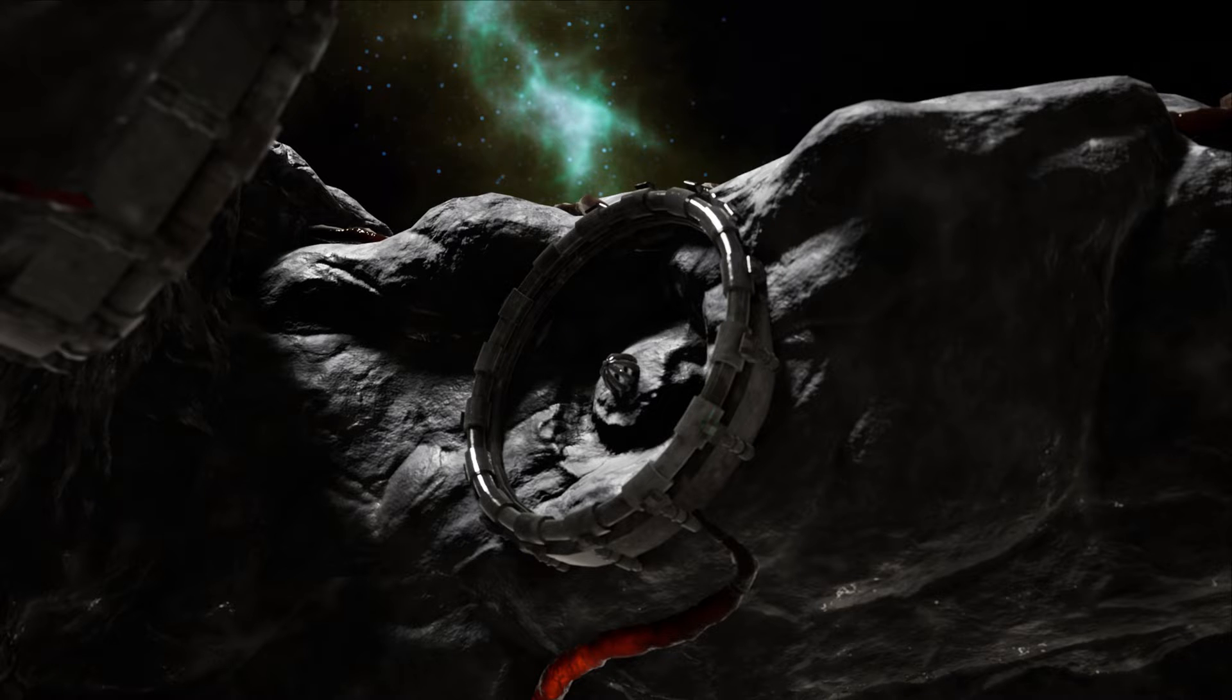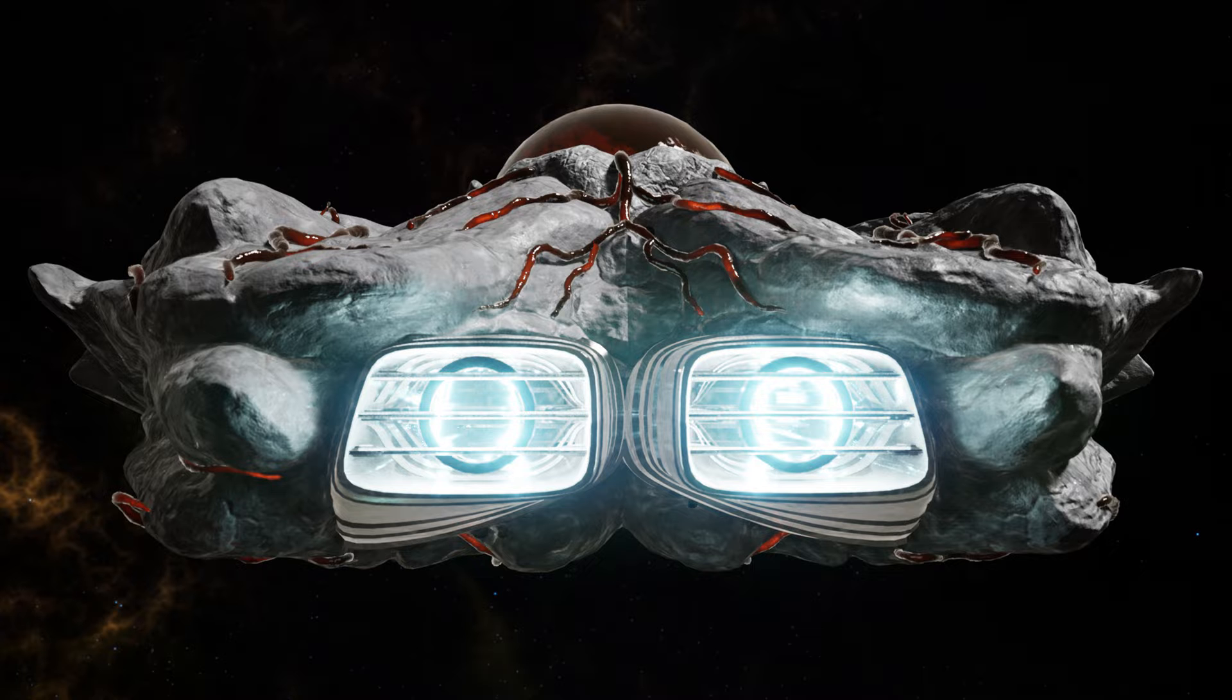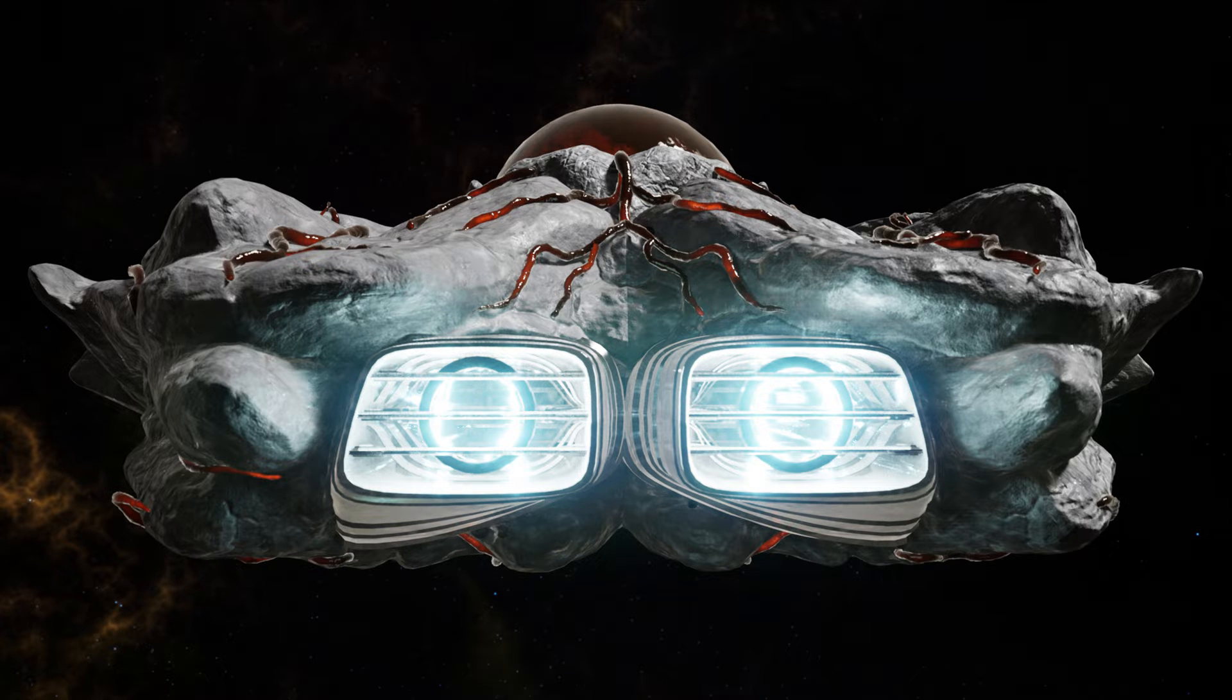So, how is a ship like this created, you may ask? Well, you're in luck. I'm going to spend some time breaking down the process for you.